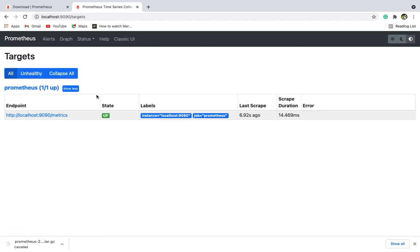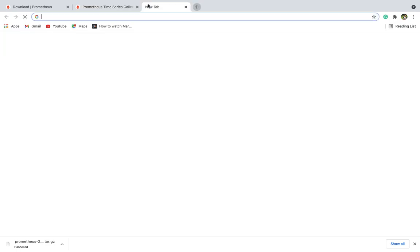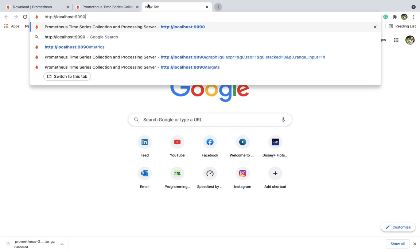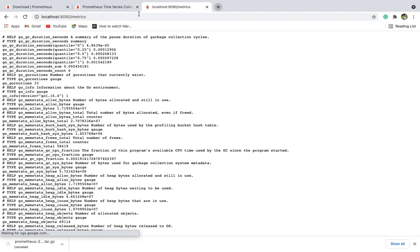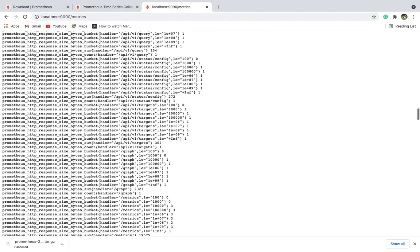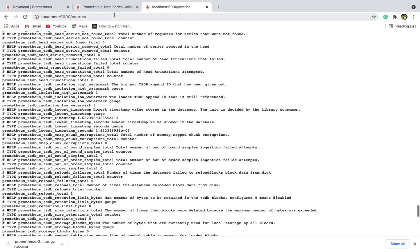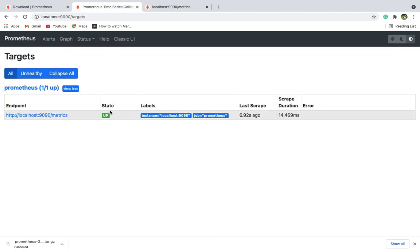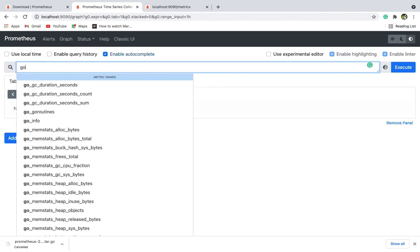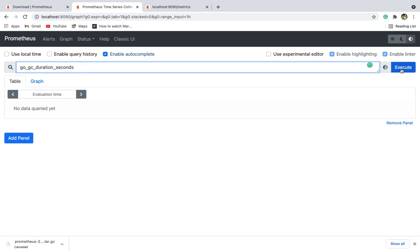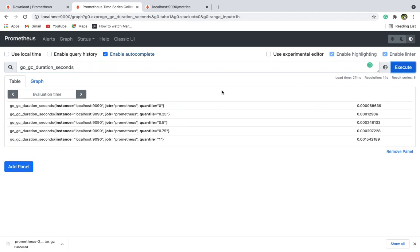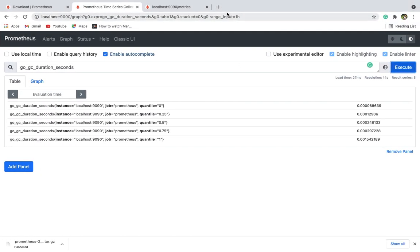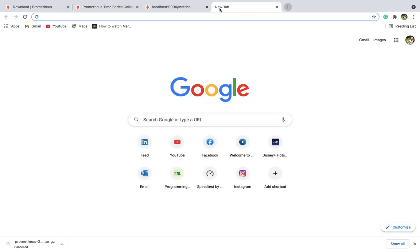Here there's the alerts section. Graph is for the UI. Status has certain options like build information, flags, configurations, rules, alert rules. Targets shows from where Prometheus is pulling the metrics. If you go to this UI you can see the list of all the metrics. This is the default metrics that Prometheus is currently using. It's currently up and running. Here you can evaluate any of the metrics that you want to use. You can perform certain operations, write certain rules. We'll come here later.